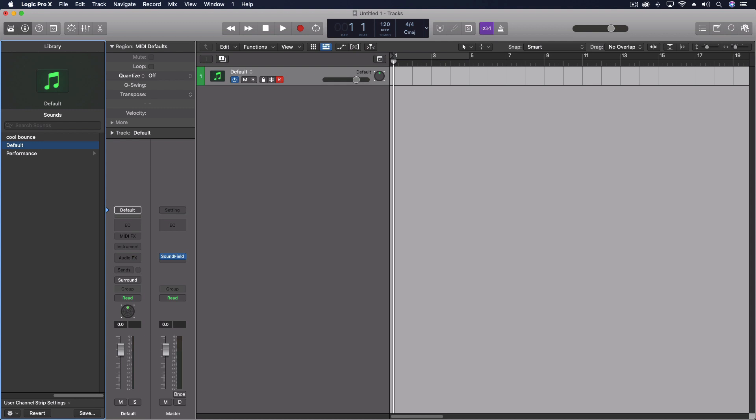But as long as we understand what is the underlying issue and can take care of the other third party things outside of logic's control, we should be able to circumvent any of the issues we're having.